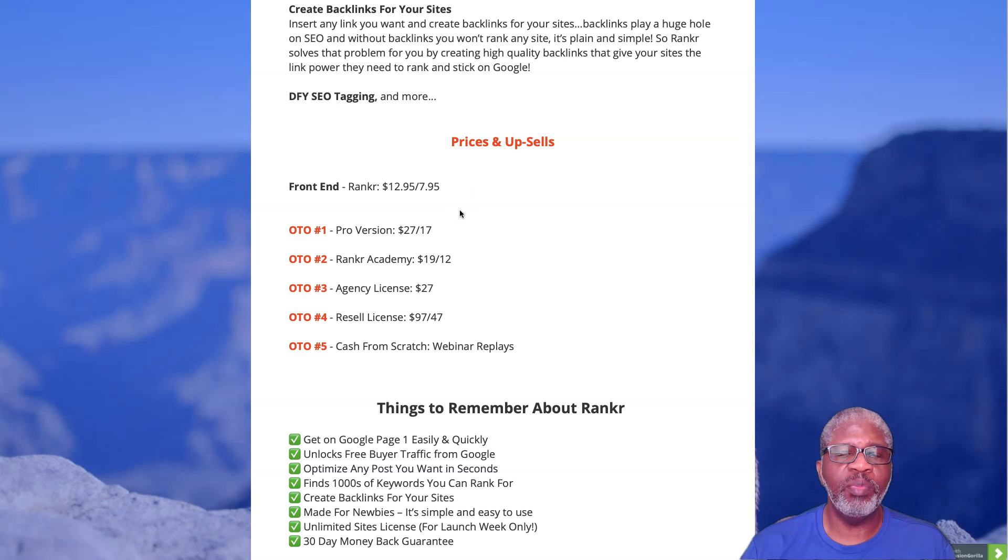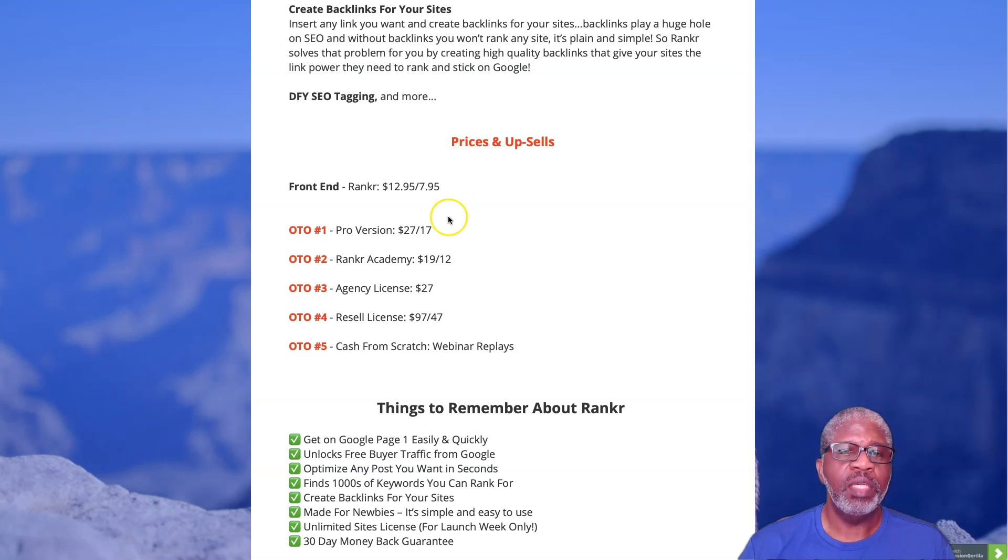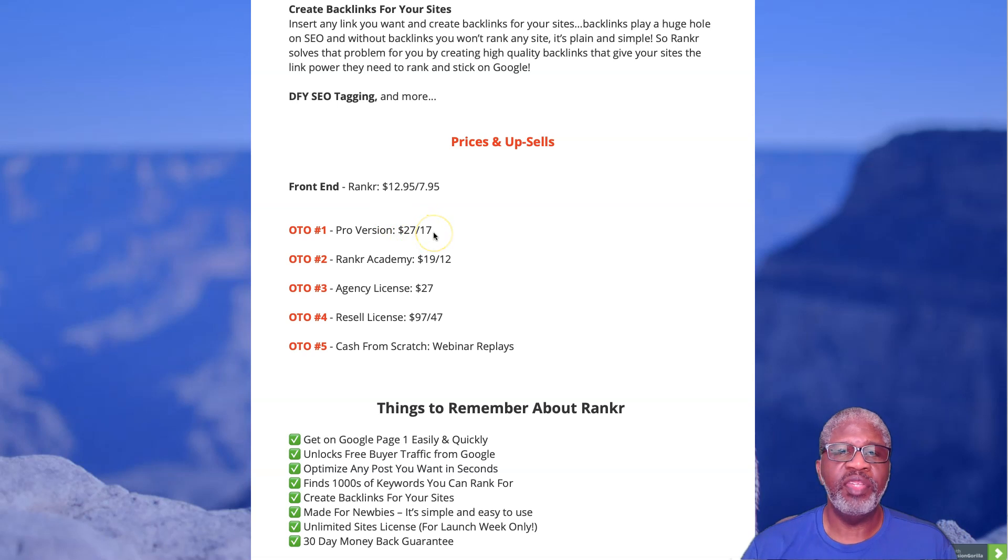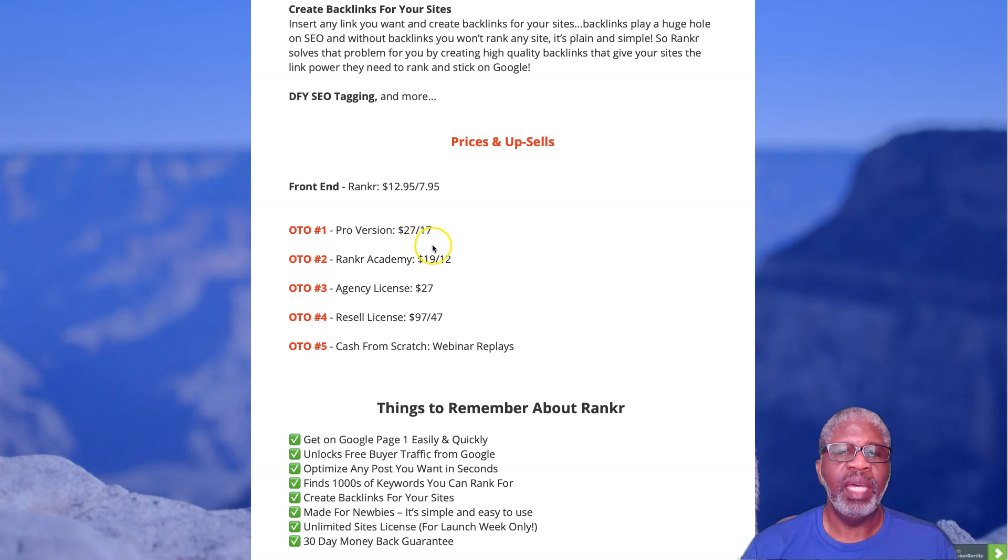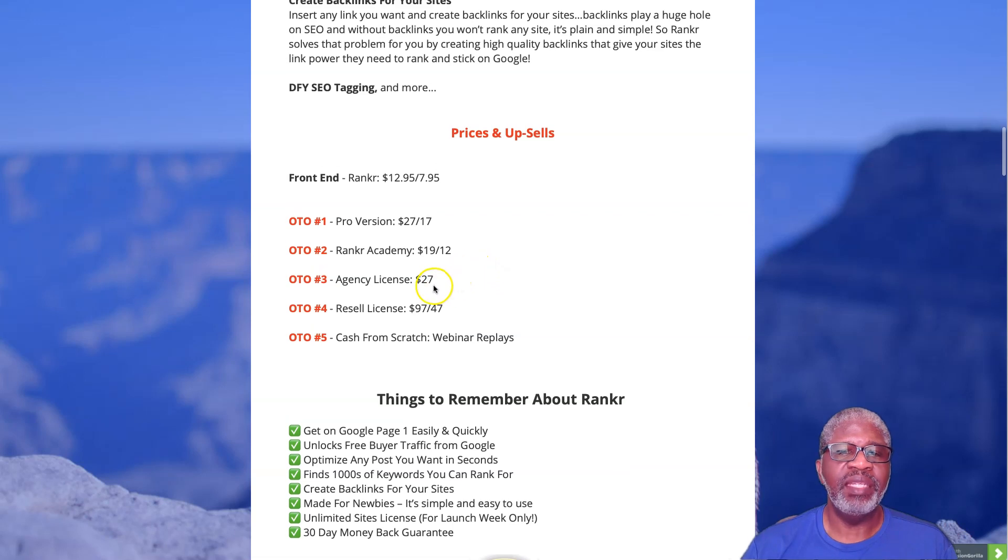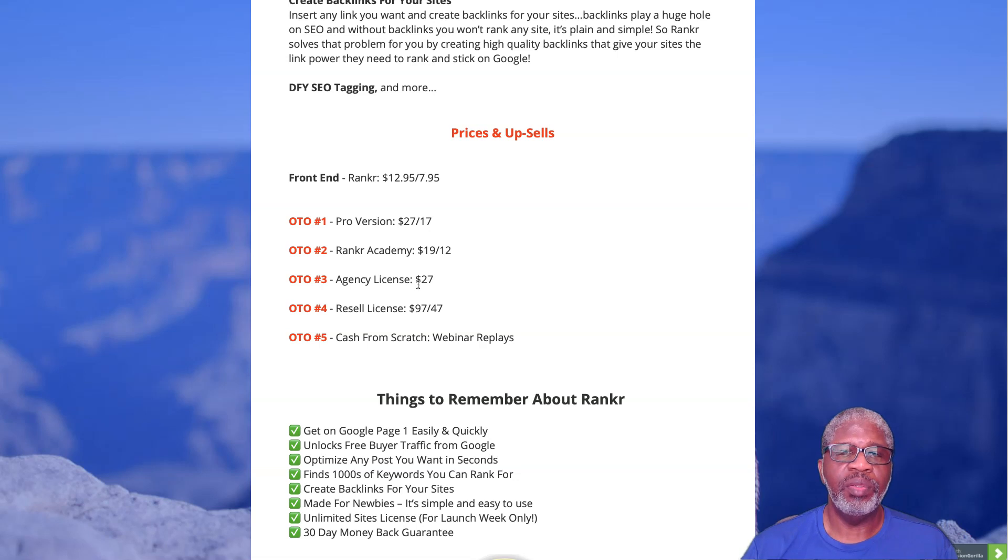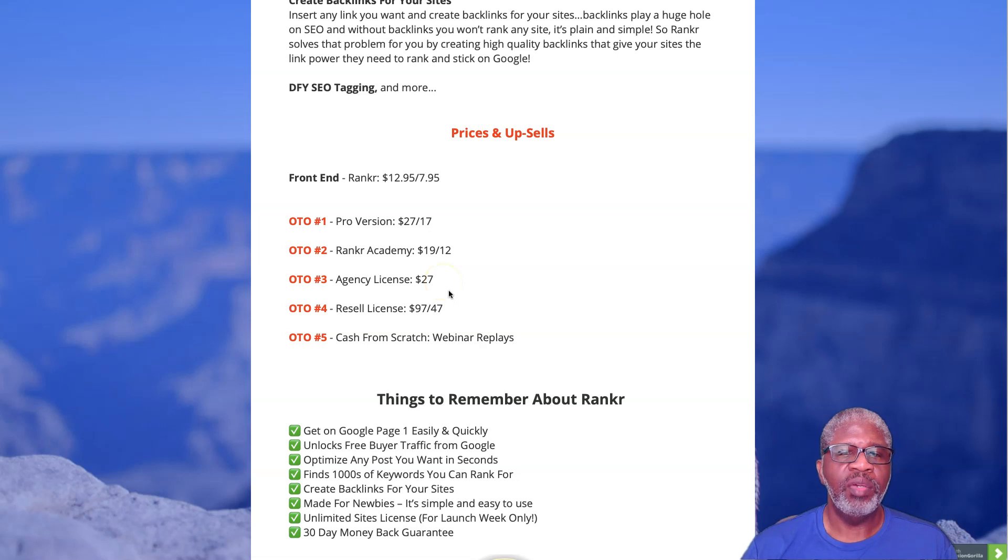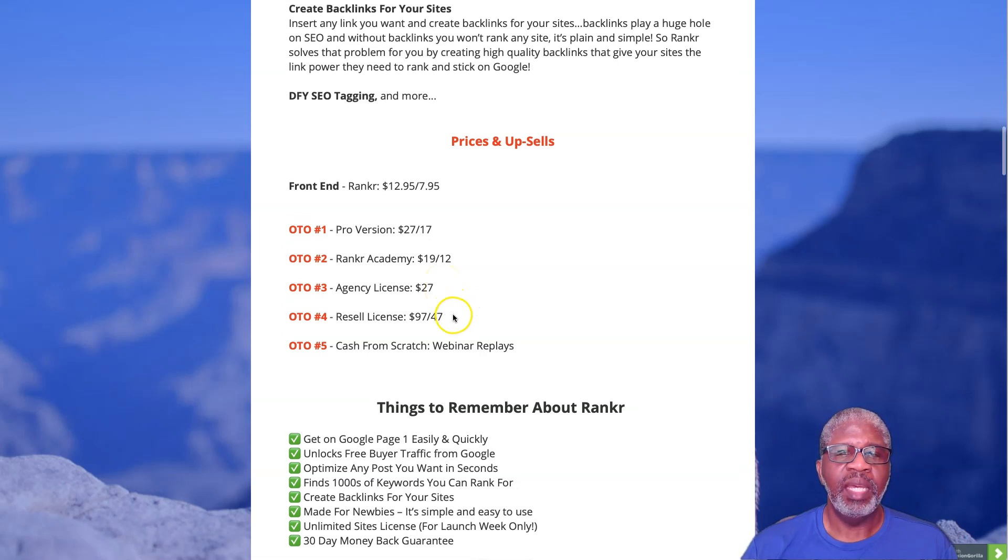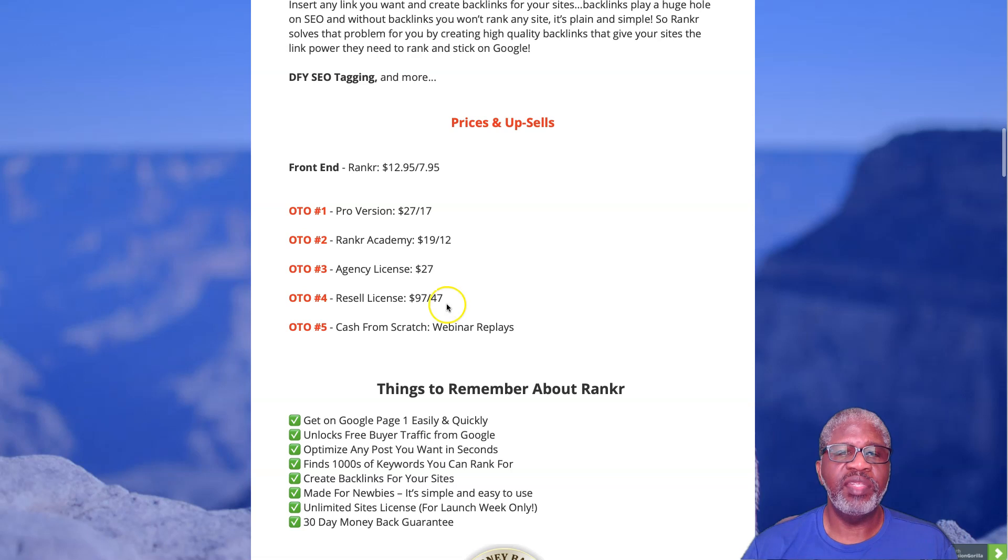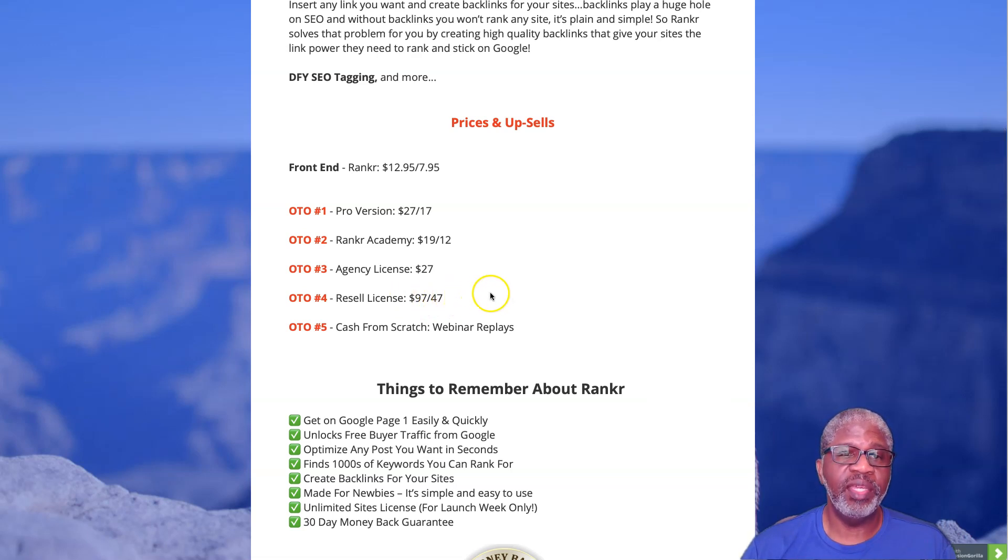The other OTOs: OTO number one is the Pro version, $27 or $17 on the downsell. OTO number two is Rankr Academy for $19 or $12 on the downsell. OTO number three is the Agency License which allows you to add Rankr to your client sites, that's $27. OTO number four is the Resale License allowing you to sell Rankr as your own and keep 100% of the profits, that's $97 or $47 on the downsell.